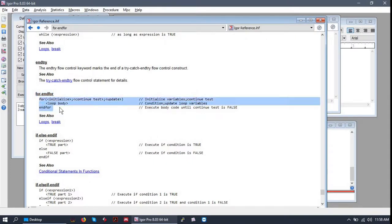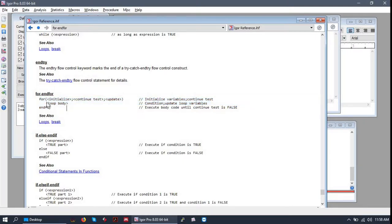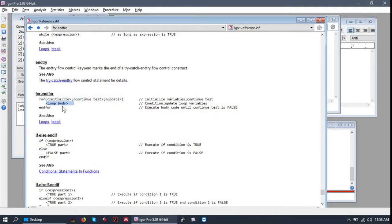You can see the generic syntax of a for loop right here. It consists of the start statement, the end statement, and the body of the for loop, which contains the code that's going to execute each iteration.